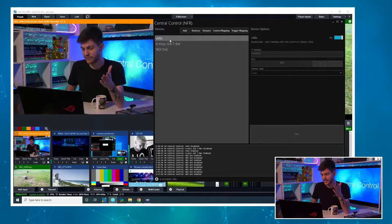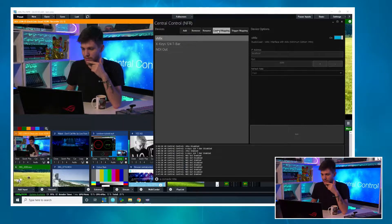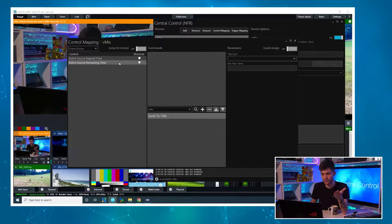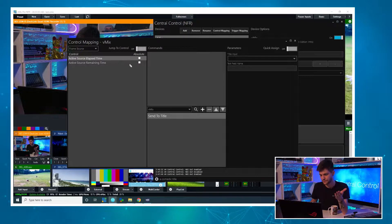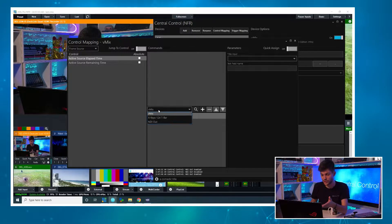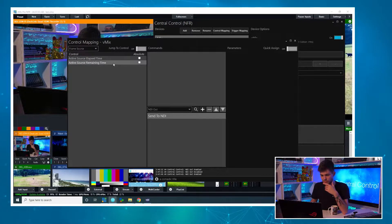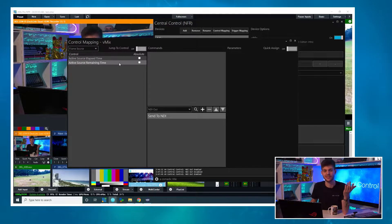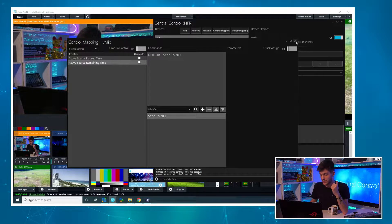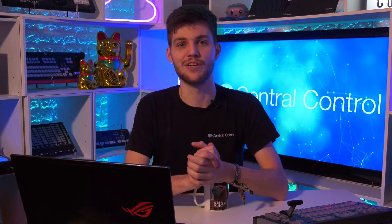I already have an instance of vMix set up and mapped, but I'm going to dive into the control mapping. vMix provides two timecode sources which we can send to NDI. Down here I'll change it from vMix to NDI out, and for this let's do remaining time so our talent can know when their next pickup is. I'll just add that and close out of the control mapping menu.